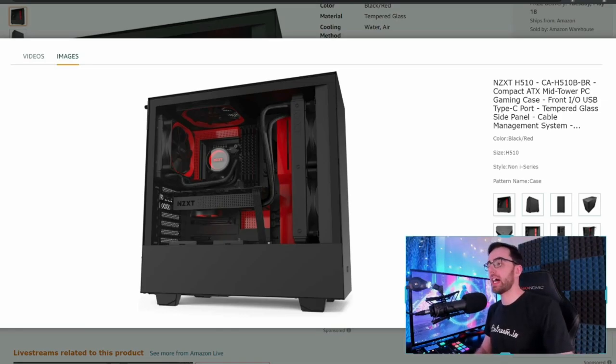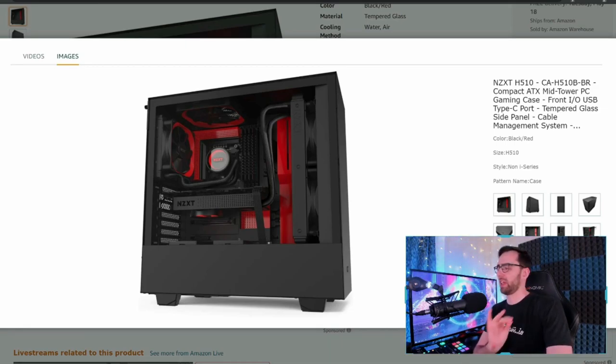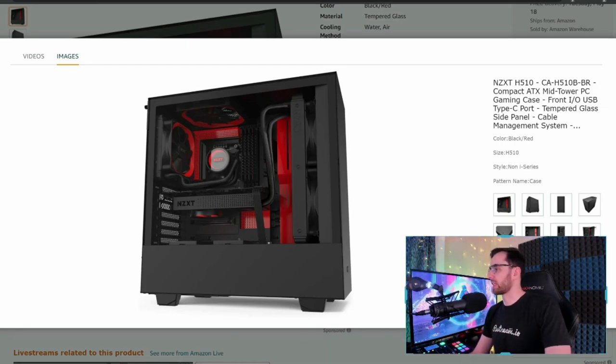For the price tag, if you're a first-time PC builder, you're not going to be doing overclocking, you're going mid-range. This is a great buy. Highly recommend this one.